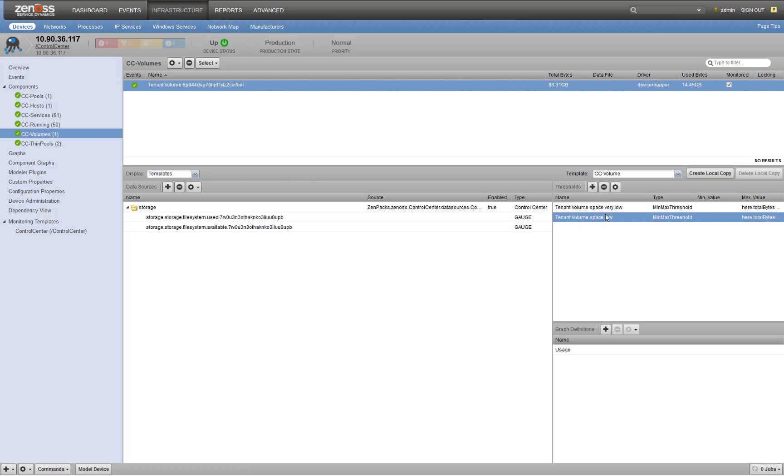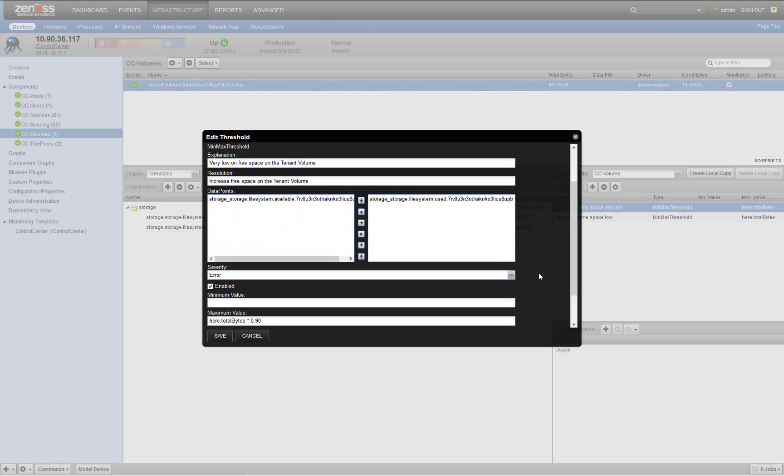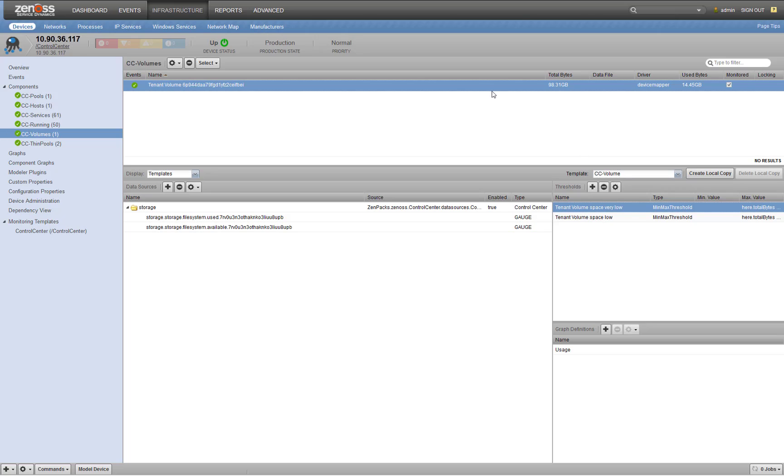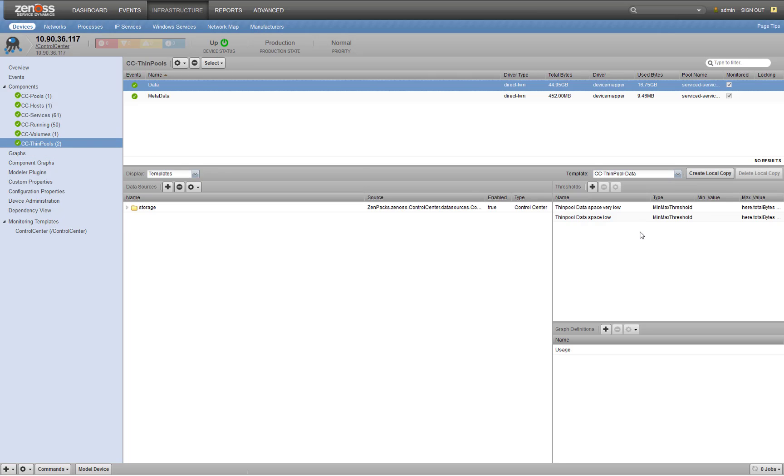We've also got a very low, which is kind of your final warning of 90%. That is an error severity. So these are here out of box, we have very similar threshold set for your Docker thin pools.